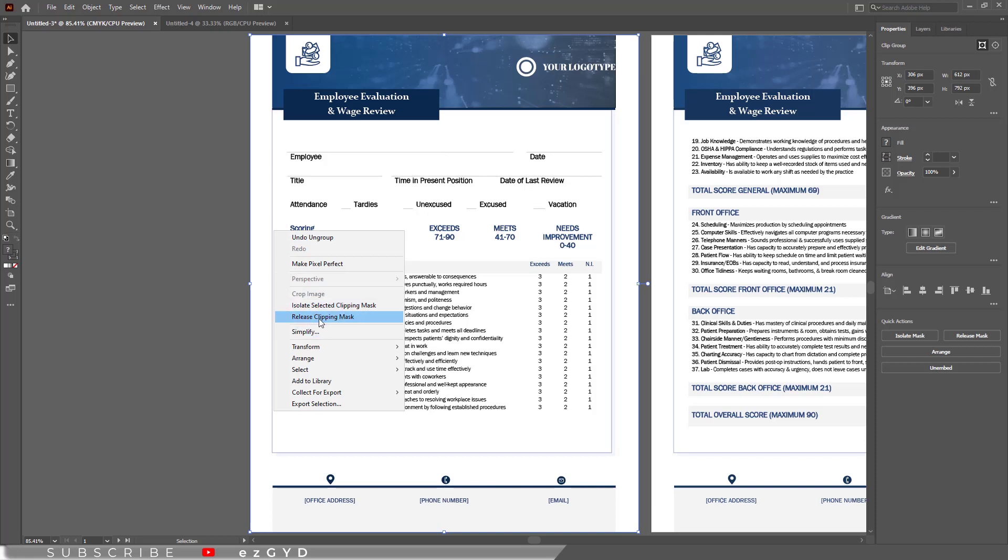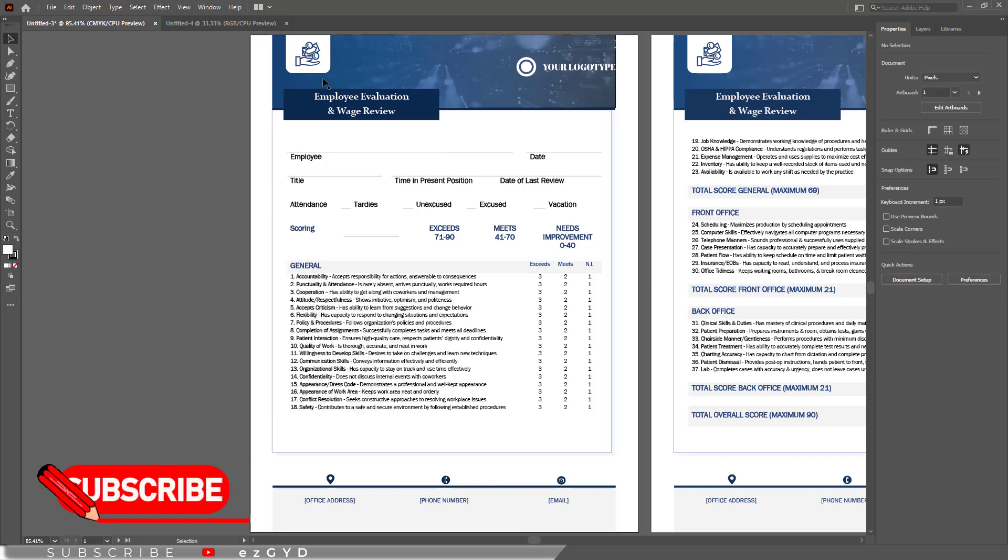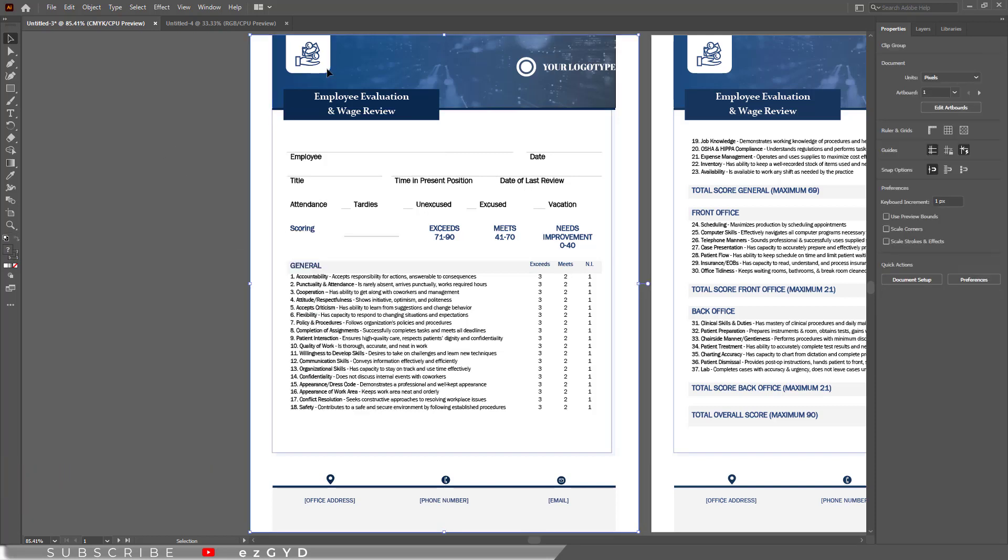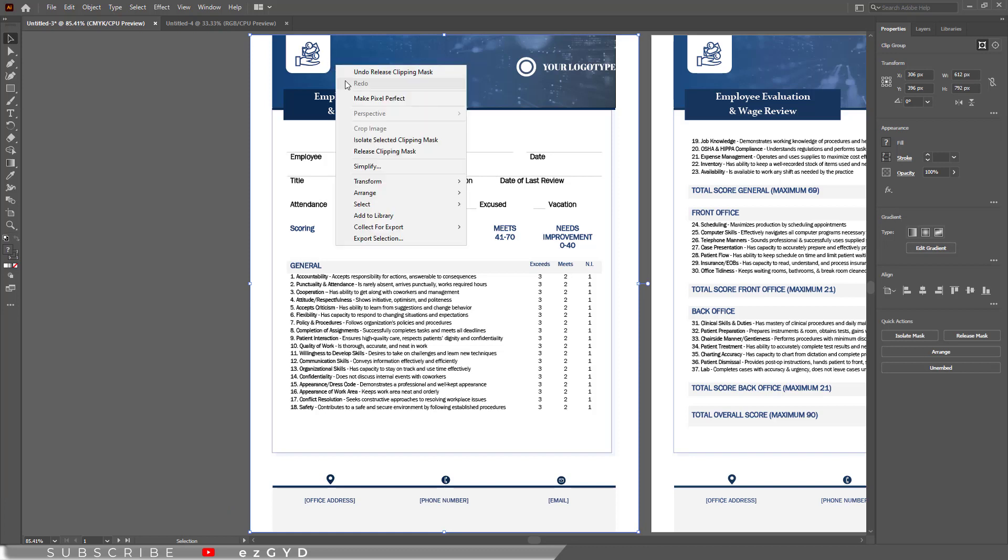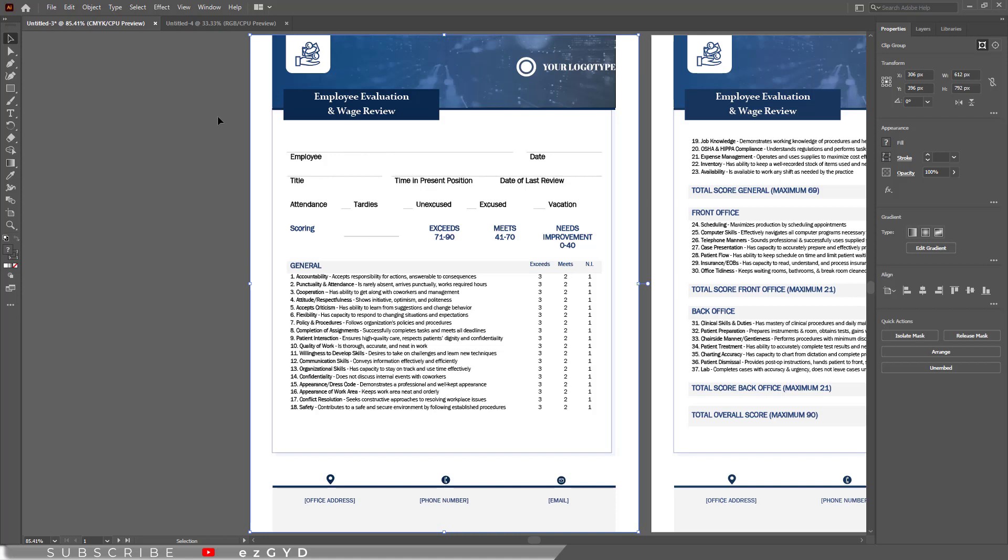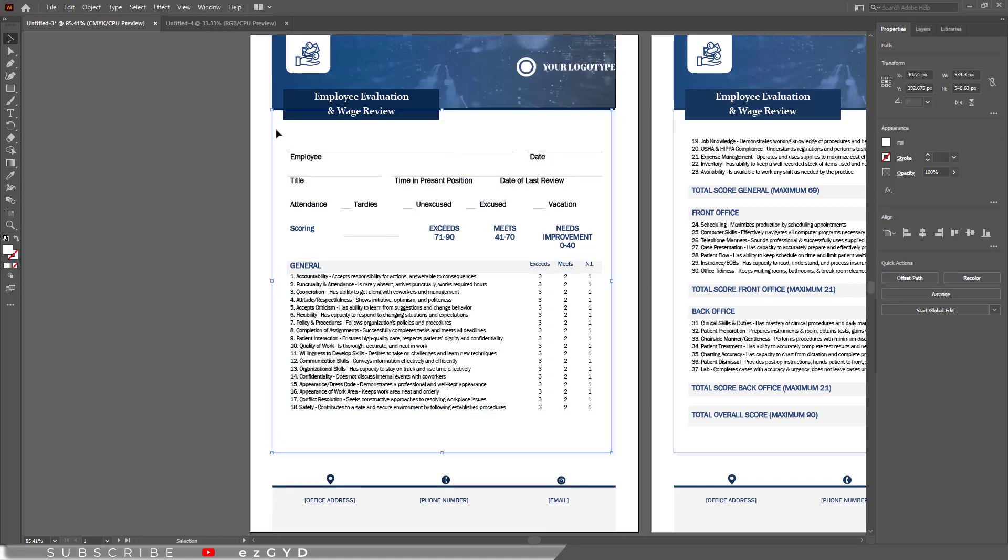So click this. Now click empty area to deselect everything. And now if you select this shape. You can see same issue. So you may have to repeat this step multiple times depending on the file you have.